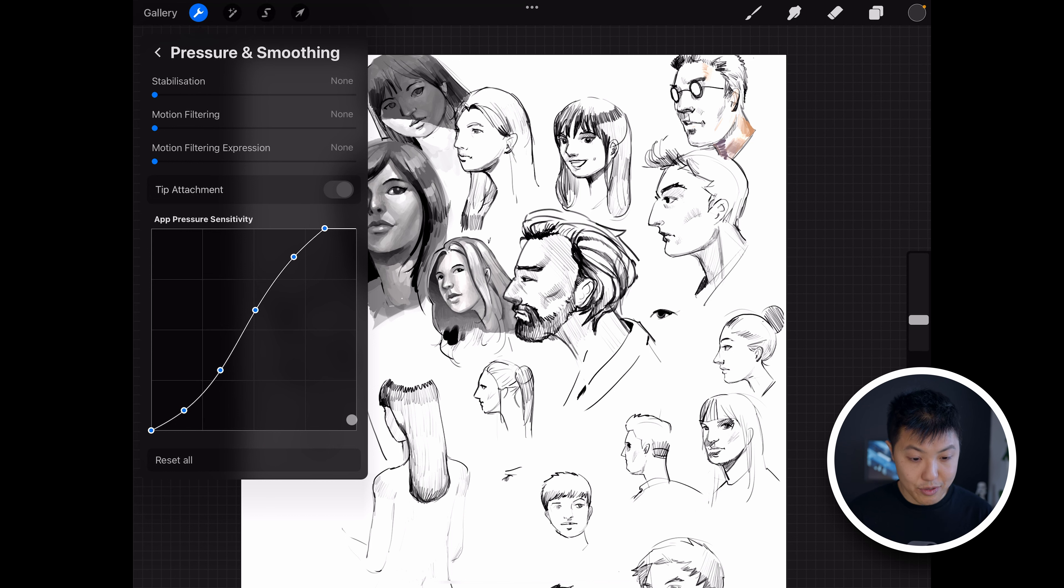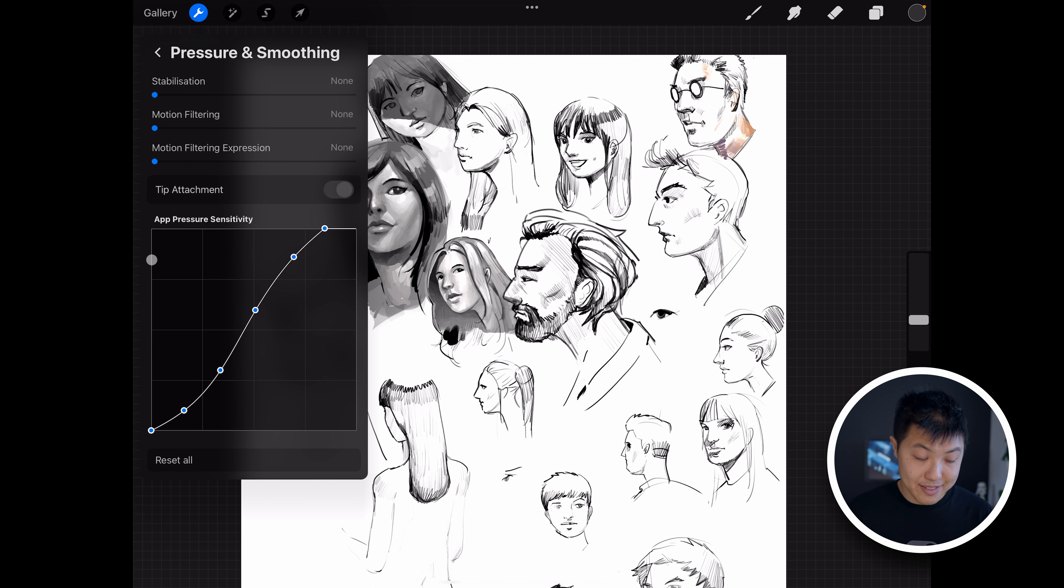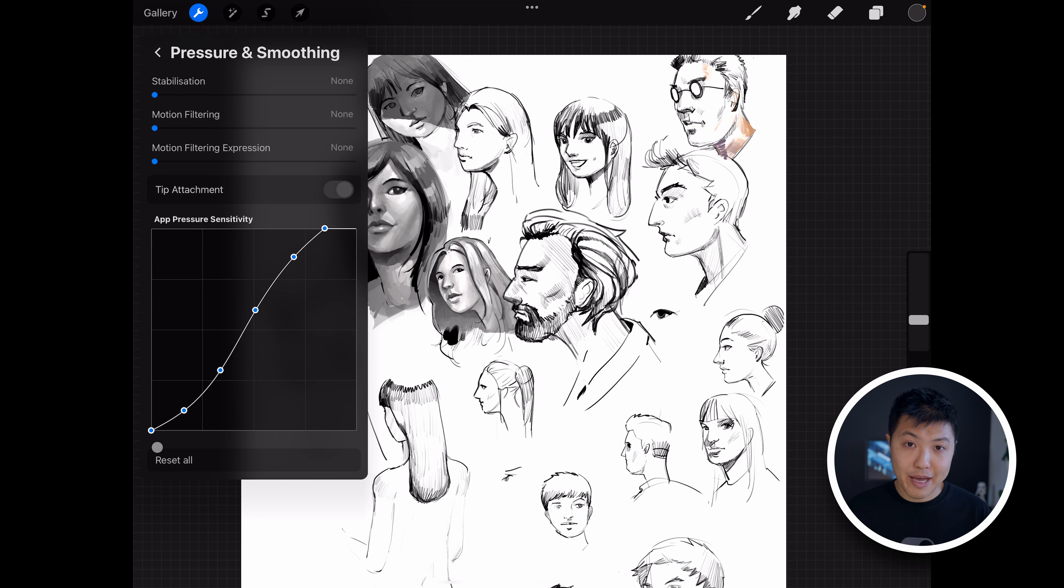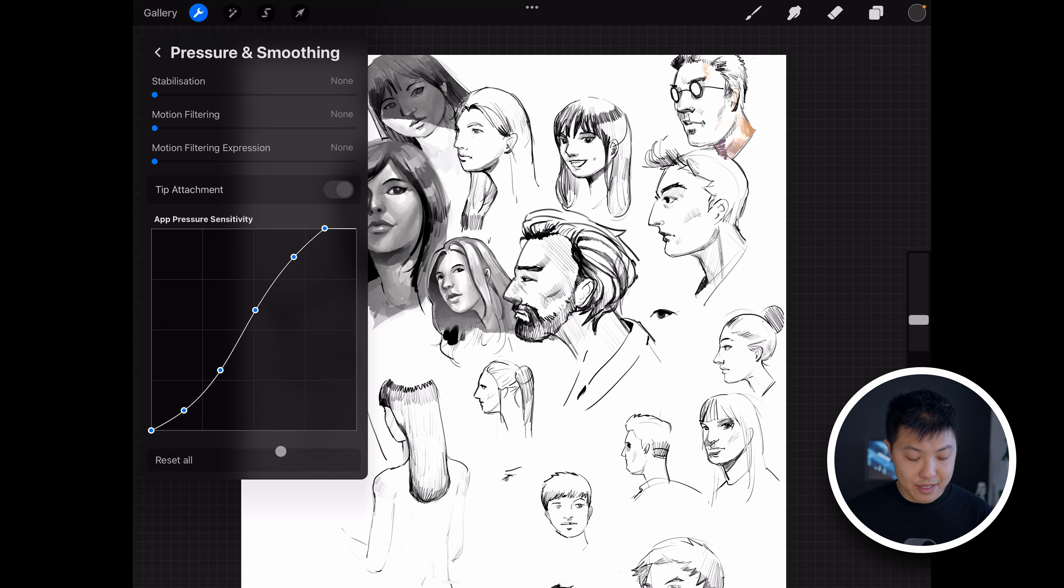So the way it works is you've got two axes. And the X horizontal axis at the bottom is your pen pressure from the Apple stylus, and the vertical Y-axis is the pen pressure applied in this software.